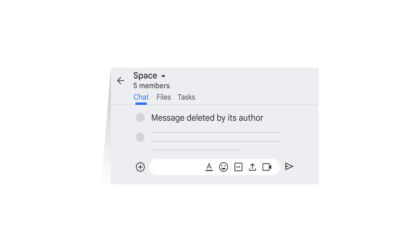In a space, the message is deleted, but an information notice that says message deleted by its author appears.